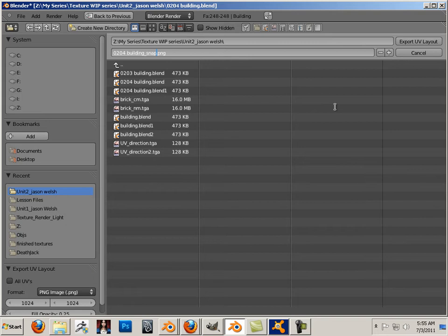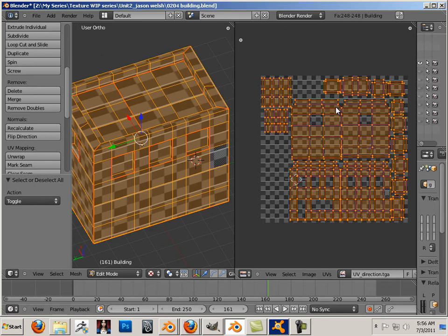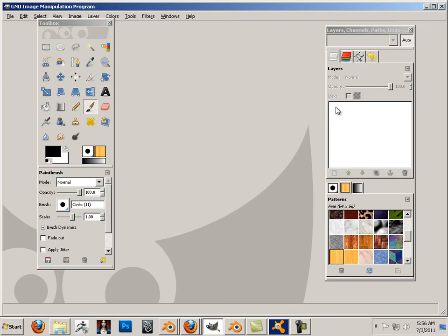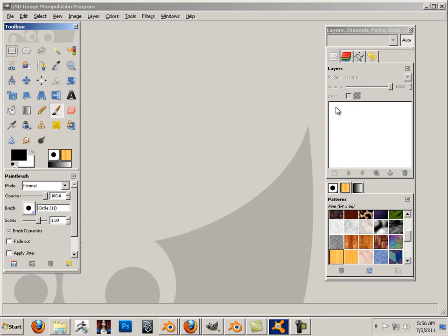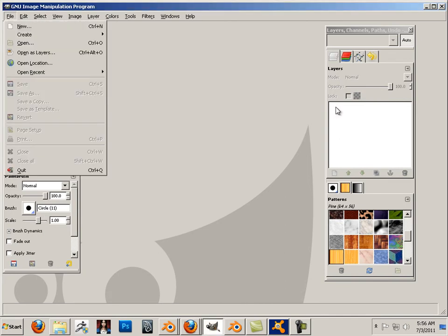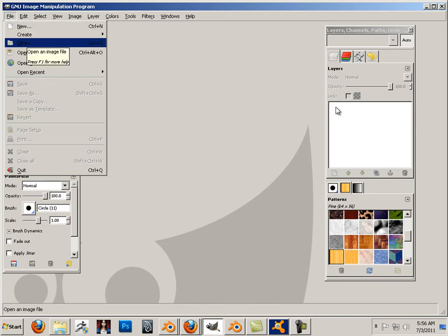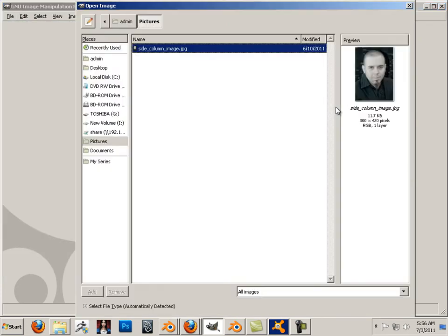I'll name it with an underscore 'snap' so I know to get rid of it later. We're going to be using a program called GIMP — please have it ready. Download it from gimp.org, you can get the latest build which is 2.6. Staying away from Photoshop because not all students have it.